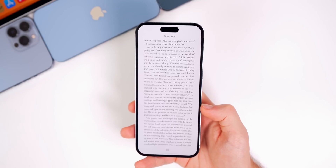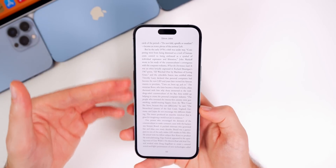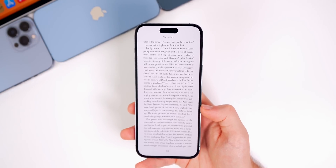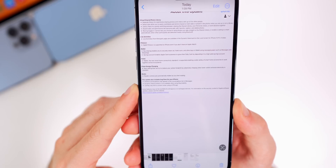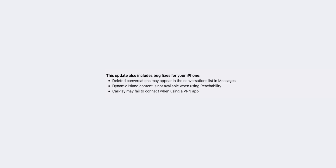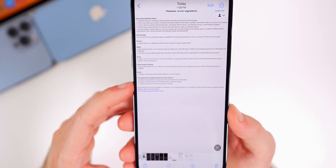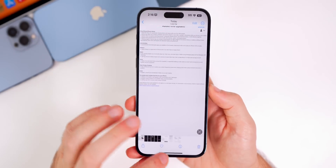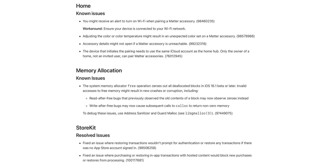Apple also mentions that reader controls will now automatically hide when you start reading, making for a much cleaner reading experience without distractions on the sides and bottom. iOS 16.1 also fixes a few bugs: deleted conversations appearing in the Messages list, Dynamic Island content not being available when using Reachability, and CarPlay failing to connect when using a VPN app — all three have been addressed.